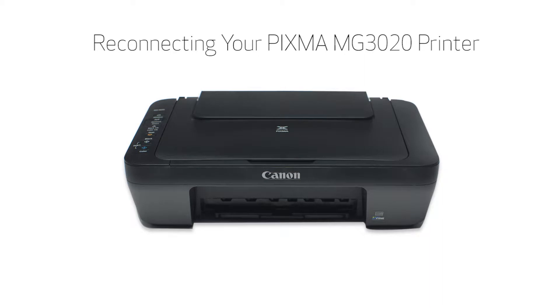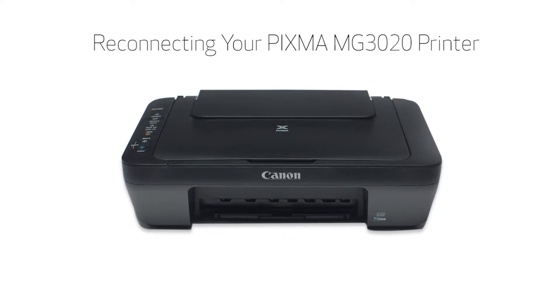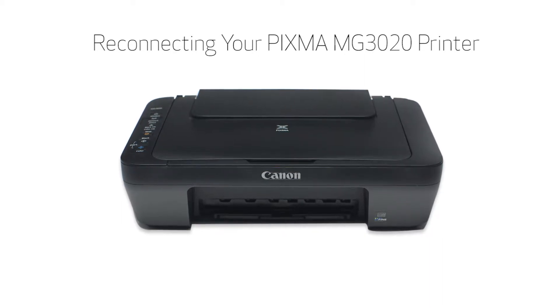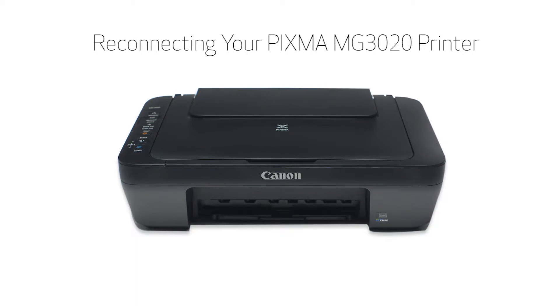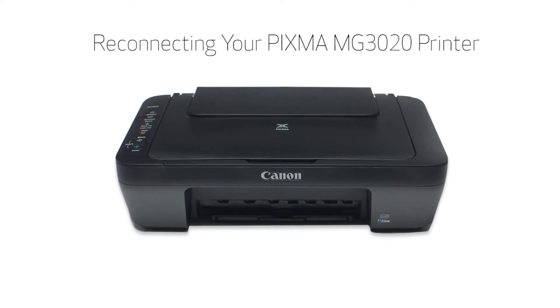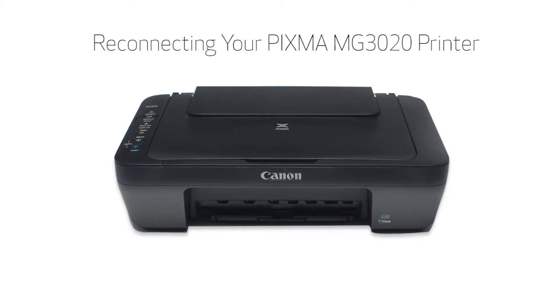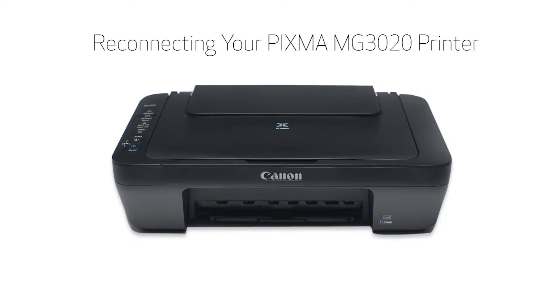In this video, we'll explain how your Pixma MG3020 printer may lose network communication with your Windows PC. We'll also show you the steps needed to restore the connection using the easy wireless connect method.